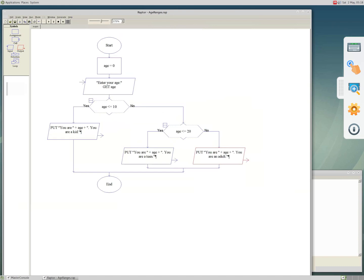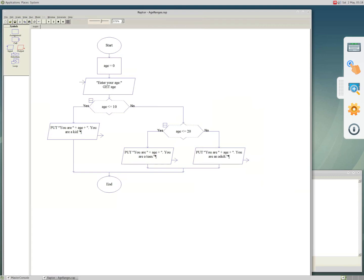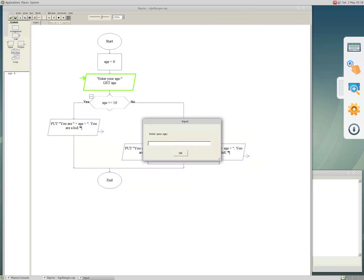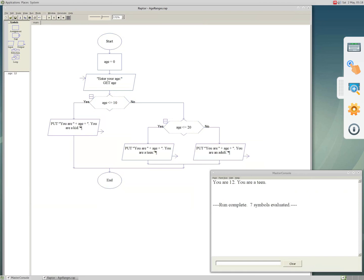We can save it, and then on the toolbar click the run button. Let me show the console first. Click the run button — the green line shows the current part being executed in the flowchart. Now it goes to the input and says 'enter your age'. For example I enter 12 and click OK. The expected output is 'you are a teen', and as you see on the console it says 'you are 12, you are a teen'.